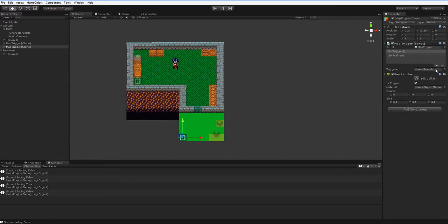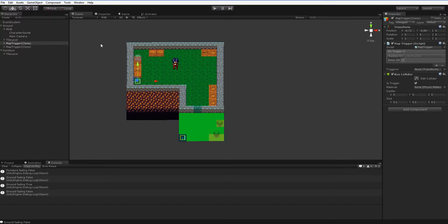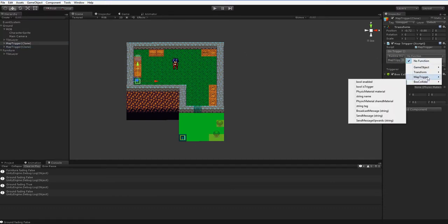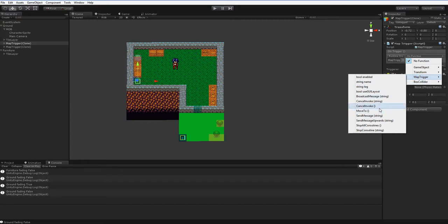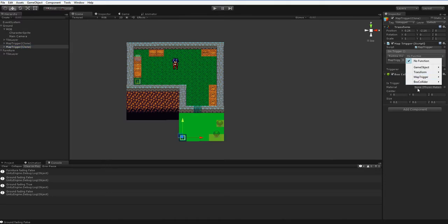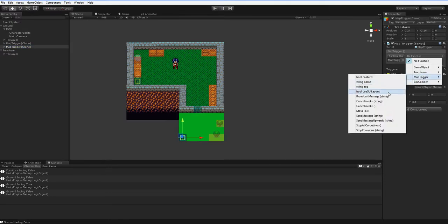So now I've got two triggers. Let's go ahead and connect them. We can add an event on each of them and then drop each trigger onto the other. We'll say mapTrigger.moveTo, and the same one over here, mapTrigger.moveTo.